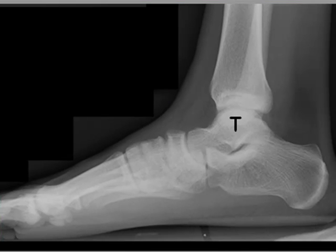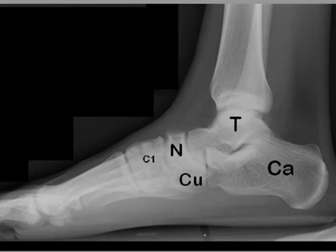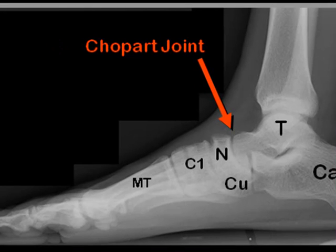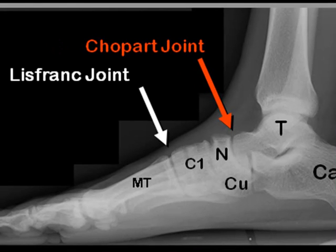On the lateral view, we can see the talus that articulates with the tibia, the calcaneus, the tarsal navicular, the cuboid, the cuneiforms overlap each other, and of course the metatarsals and the phalanges. The junction between the hind foot, consisting of the talus and calcaneus, and the mid foot is called the Chopart joint. The junction between the mid foot and the metatarsals is called the Lisfranc joint.